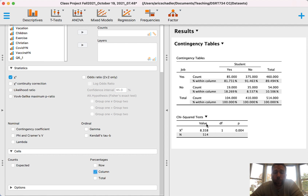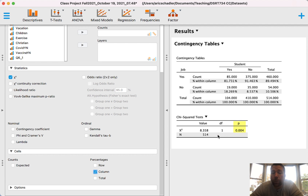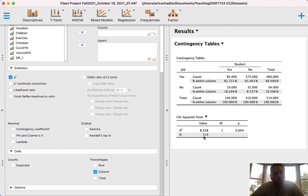Let's look at the Chi-Square output. The symbol for Chi-Square is a script X with a squared. The Chi-Square statistic is 8.358, the degrees of freedom is 1, and the p-value is 0.004. The sample size N is also shown. When writing a Chi-Square statistic in APA format, I'm going to use all of this data: the Chi-Square statistic (8.358), degrees of freedom (1), the p-value, and the sample size.